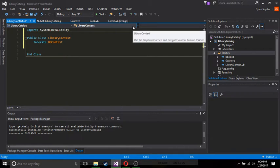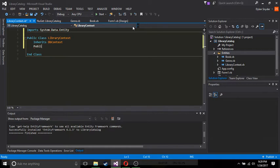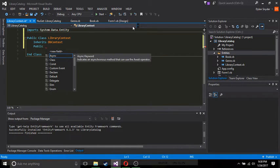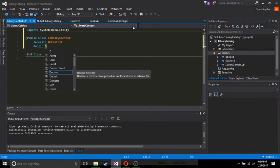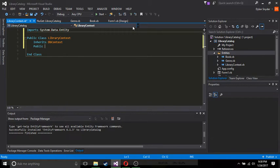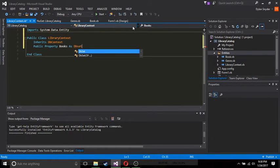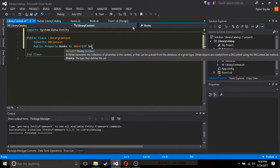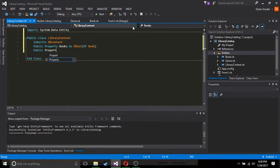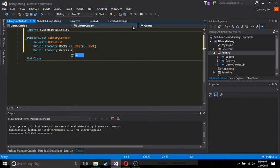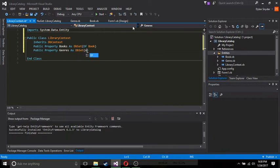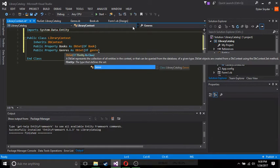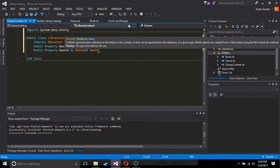Now, since we import that System.Data.Entity, we won't need it to call our dbSets. The dbSets are like the tables in your database. So what we want to do is go public property books as a dbSets of book. And public property genres as dbSets of genre. Why did I press Enter? So now we have that all set up.